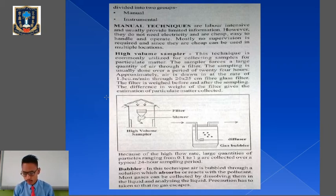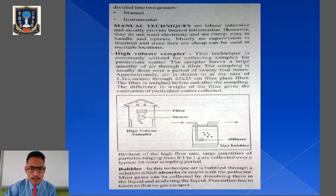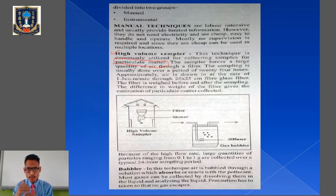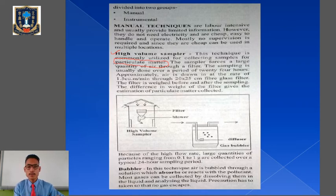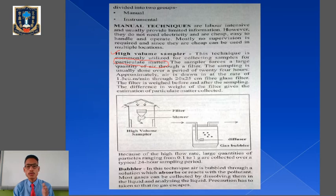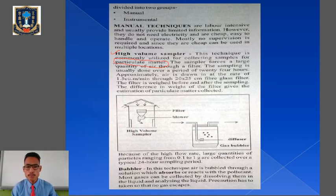Under manual techniques we learn about the high volume sampler and the bubbler technique. The high volume sampler is mainly a technique used for collecting samples for particulate matter — any solid or liquid pollutants present in the air are called particulate matter. In order to monitor those particulate matter present in the air, we use the high volume sampler technique, which generally requires a filter that filters the pollutants present in the air.